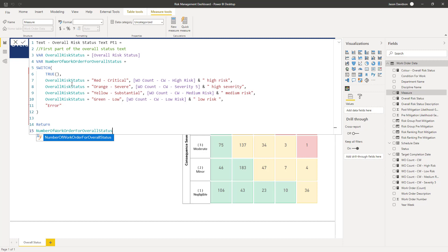So if the status is red, if the overall status, the current overall status is red, then we're going to go and return the number of work orders in the current week which are high risk and then high severity, medium risk, and then low risk. So that's going to basically generate that.